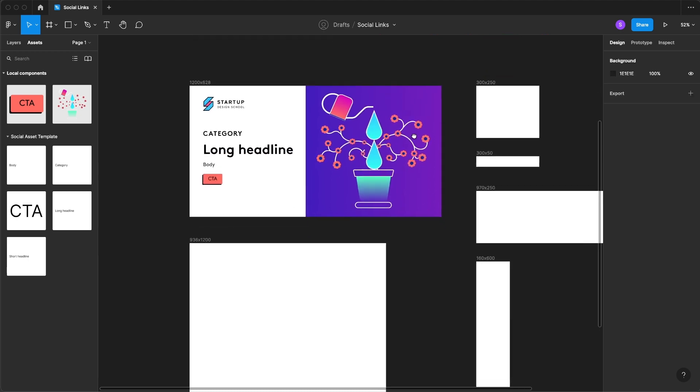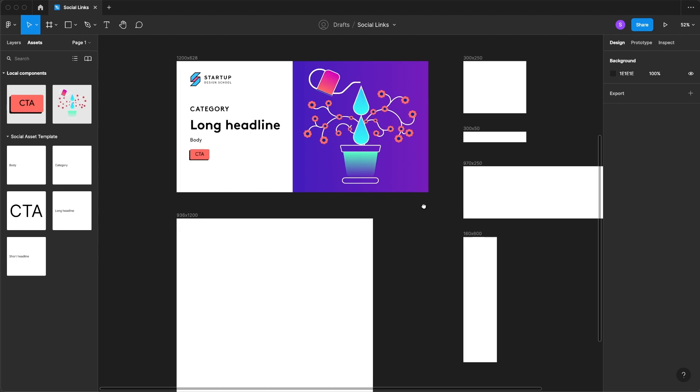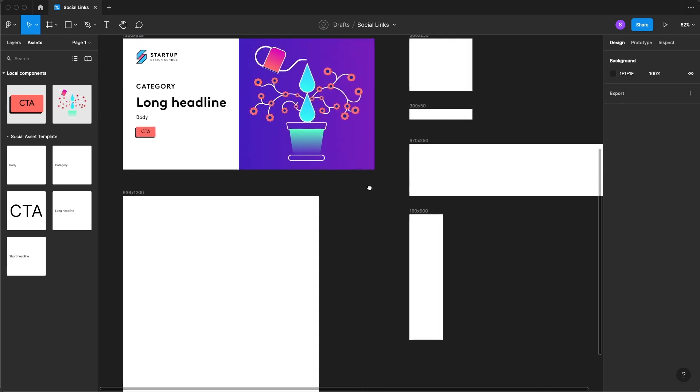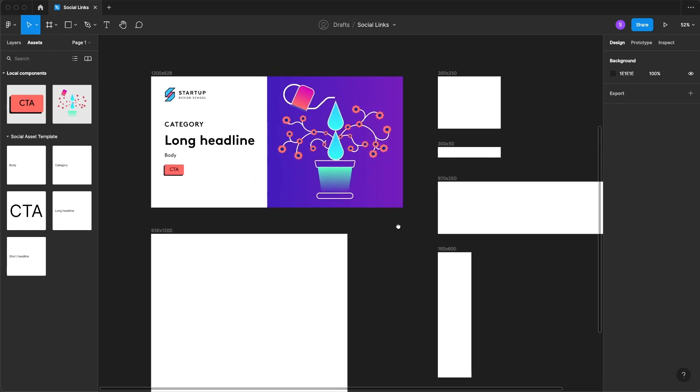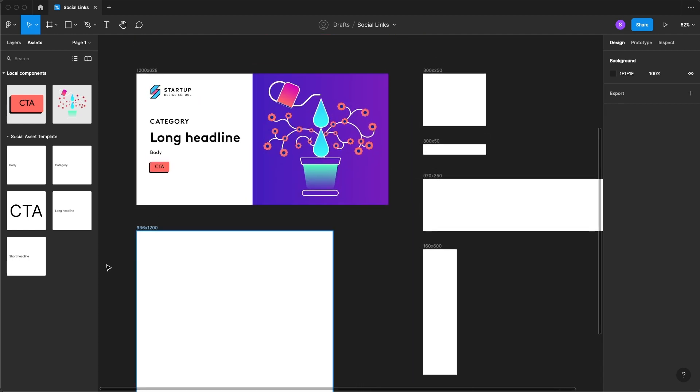And we can even come in here and change it to our lovely gradient. So you'll see that our template is complete and now we can start resizing each one of our components to meet our different frame sizes.